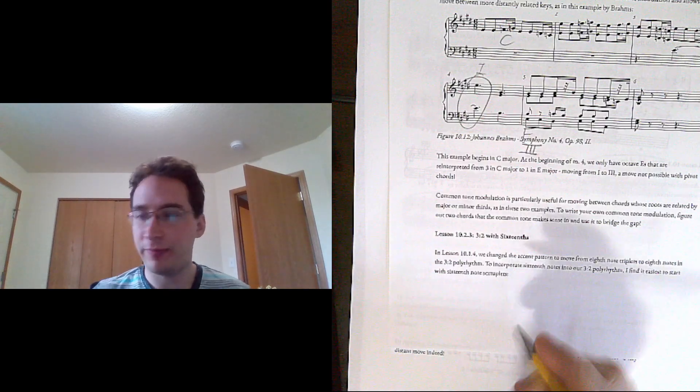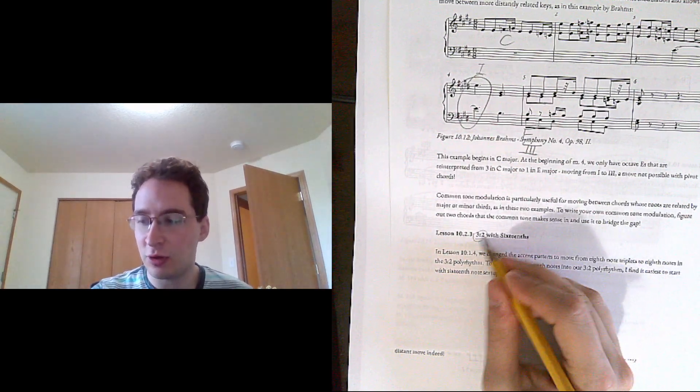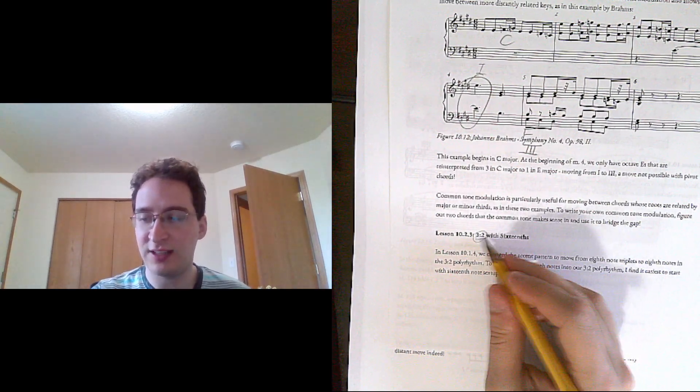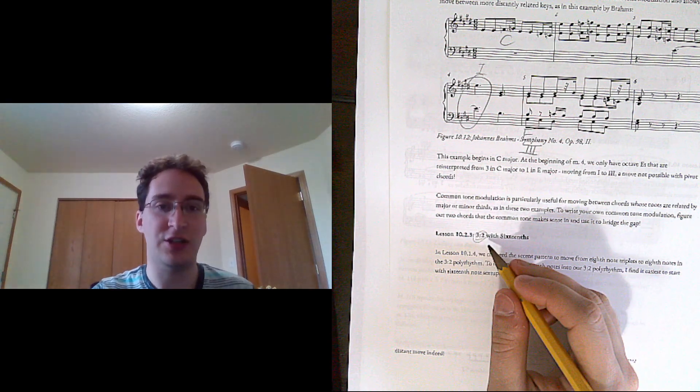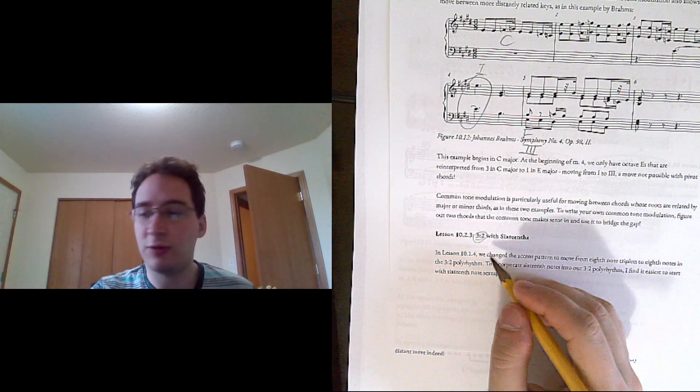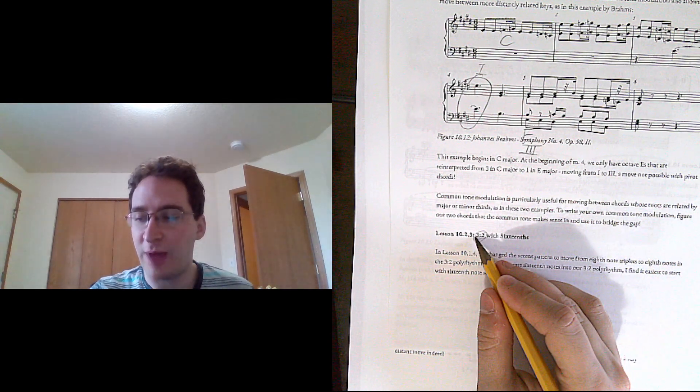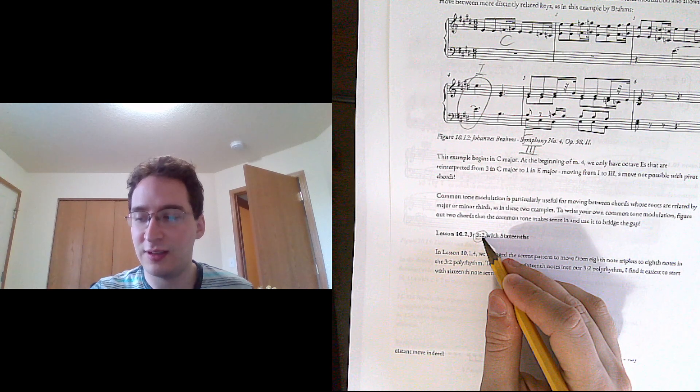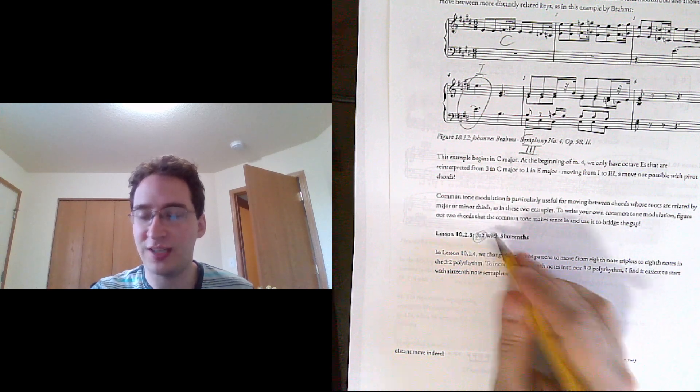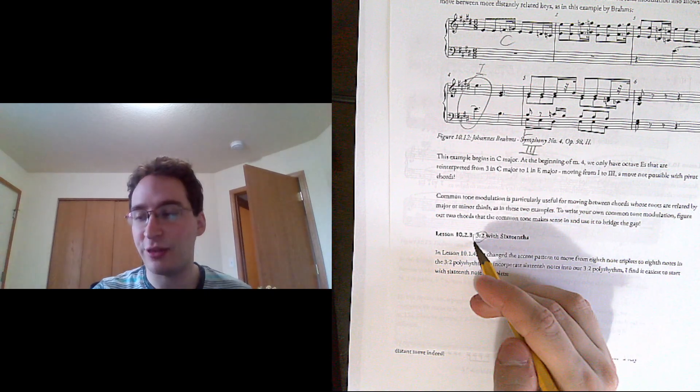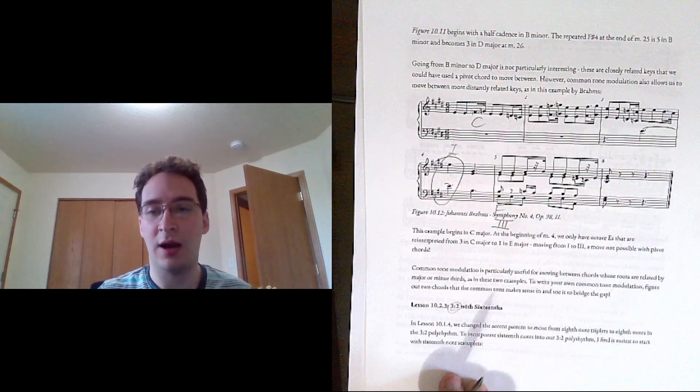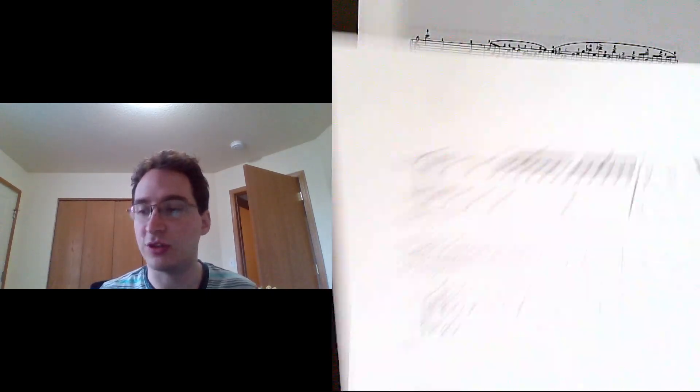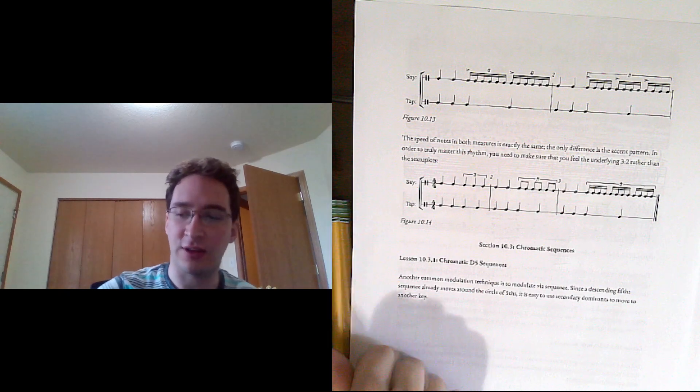One thing I do want to note is normally if you're seeing this in math class it's a ratio, it's three to two. Still a ratio here because we're having three notes and two notes fit into the same amount of space. Usually when we're speaking this we say three against two is the typical musical way to say these polyrhythms.